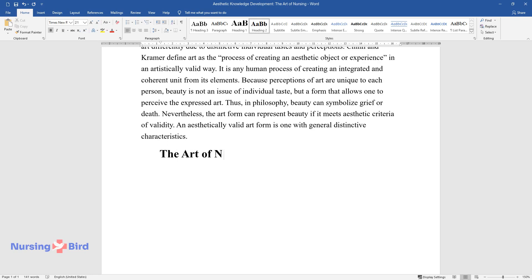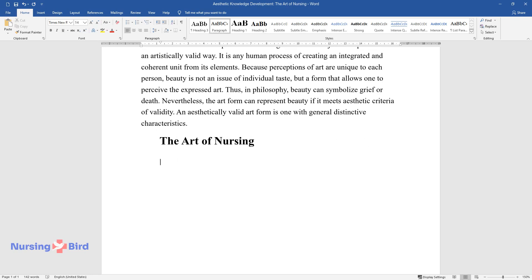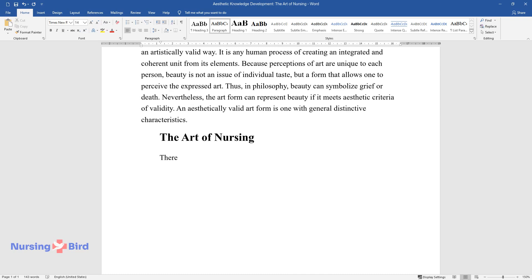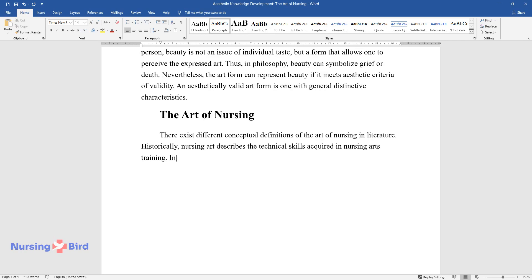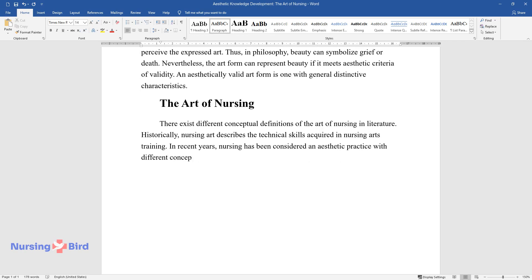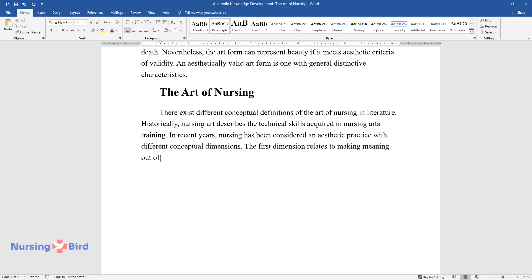The art of nursing. There exist different conceptual definitions of the art of nursing in literature. Historically, nursing art describes the technical skills acquired in nursing arts training. In recent years, nursing has been considered an aesthetic practice with different conceptual dimensions.